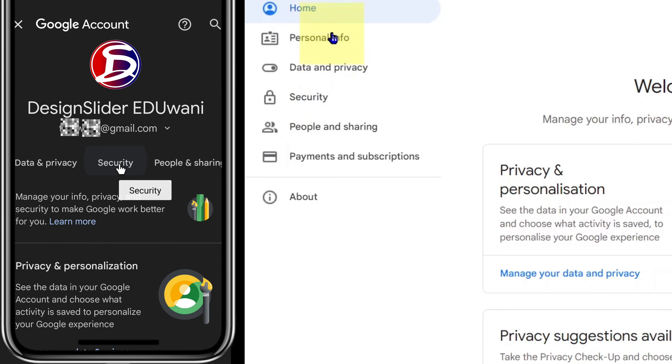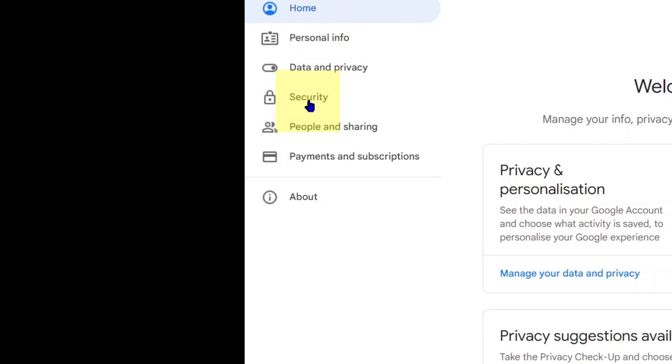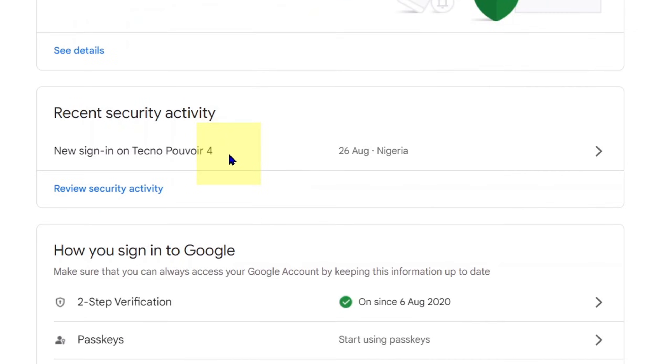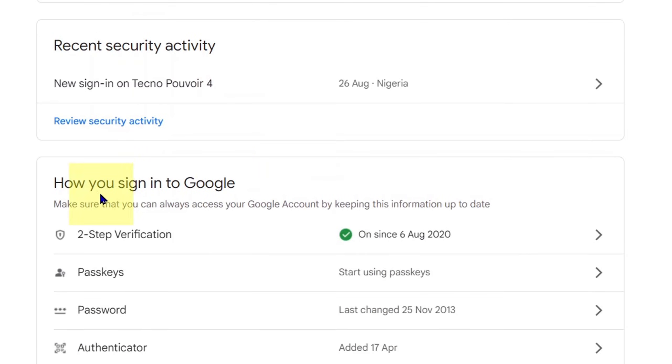Come down to security, and under security scroll down to how you sign into Google. Under that you see two-step verification—click to open this.